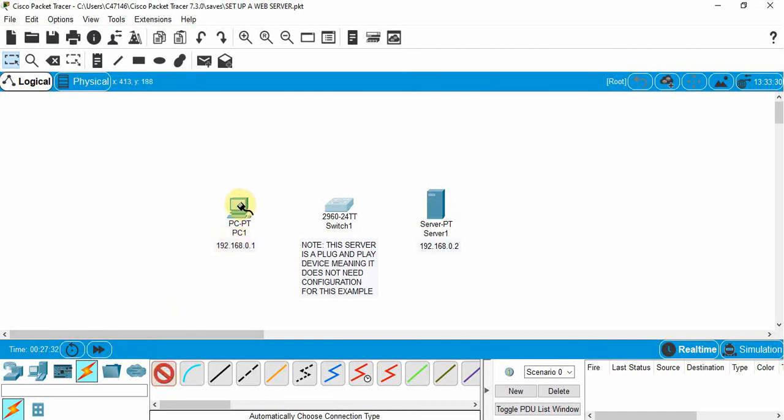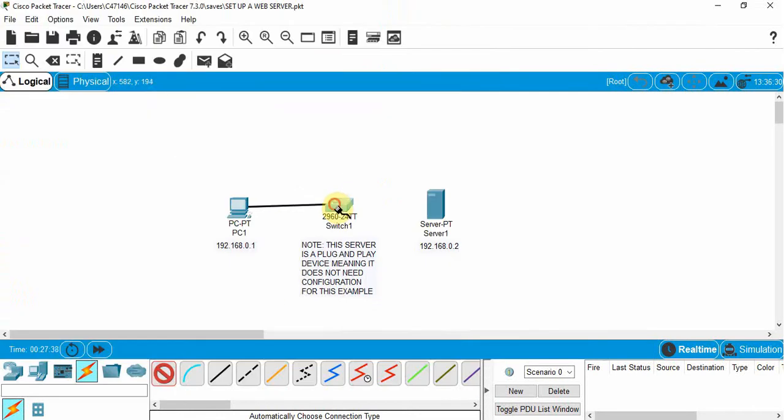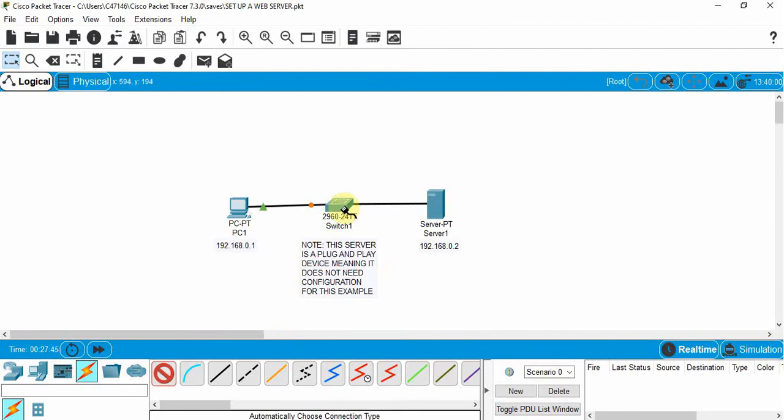You're going to click on this and then click on the switch. Notice it doesn't ask you which port, it determines that for you. Click on the device, click on the switch, and there.